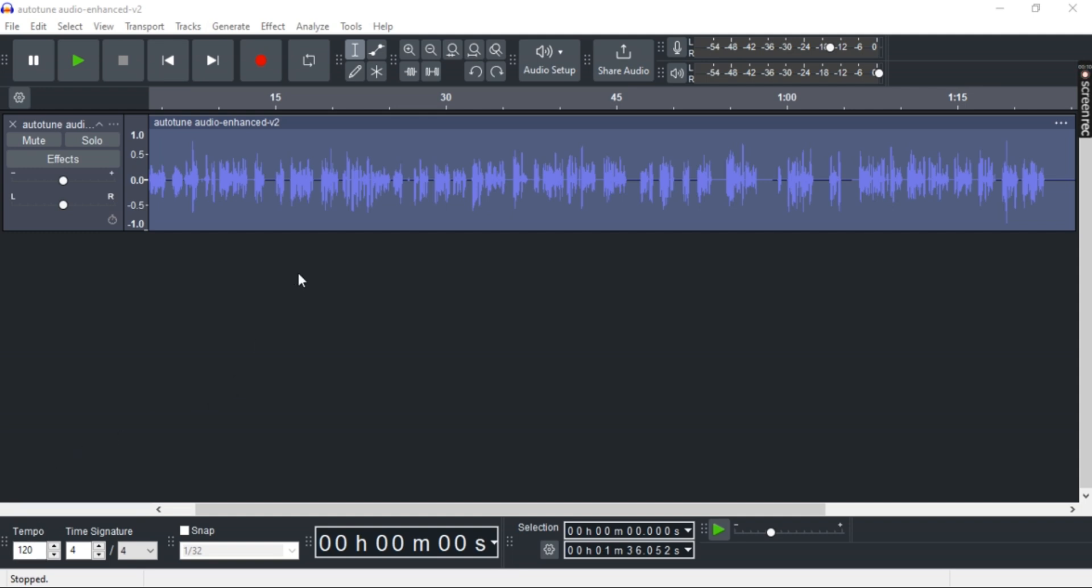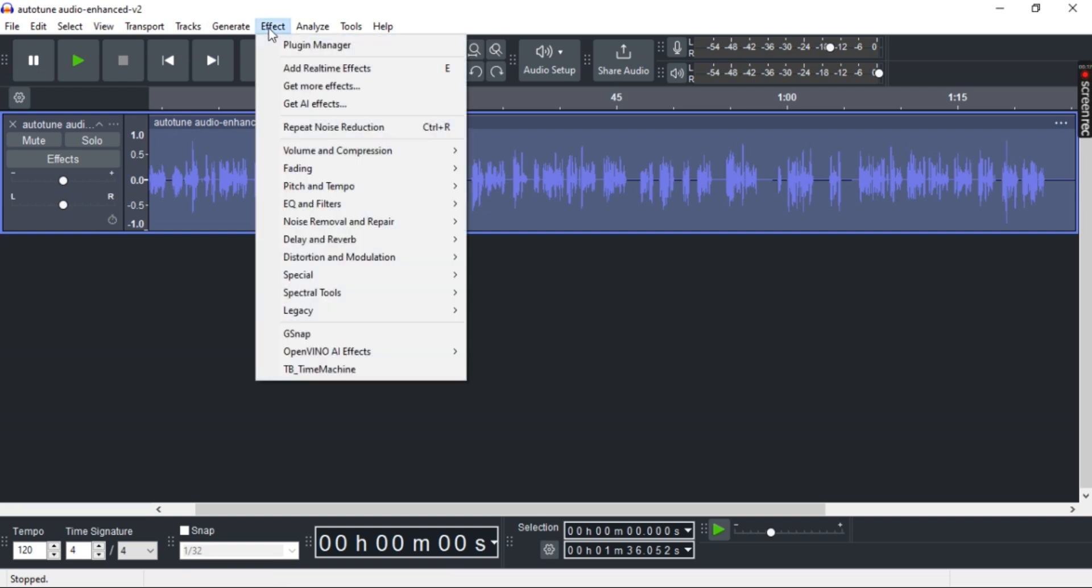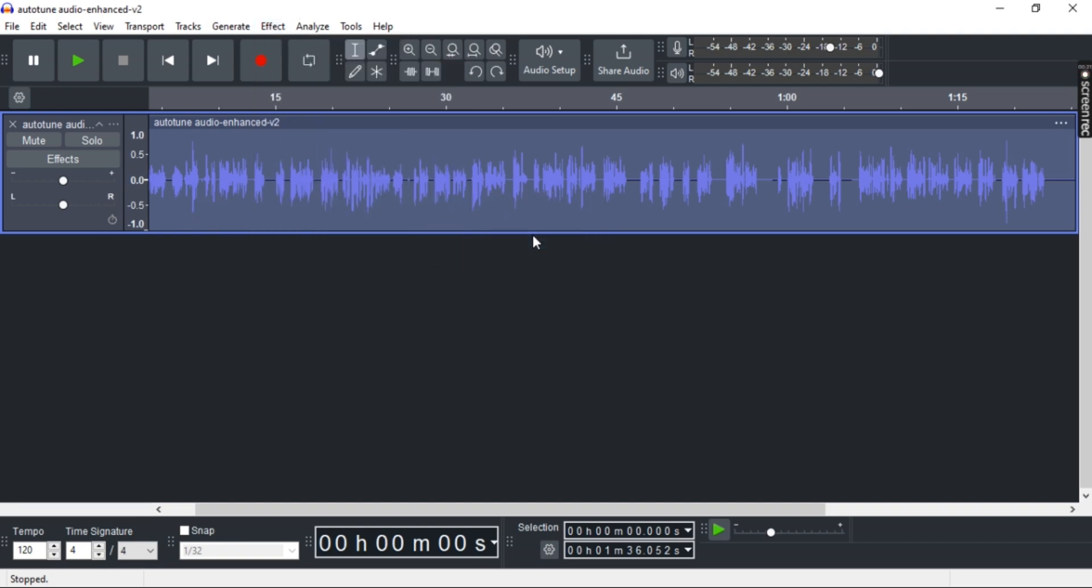Now first, launch Audacity and import any track that you'd like. Now double-click to select the entire track since we want the entire track to be fixed. Now go to Effects, then go to EQ and Filters, and then select Graphic EQ.